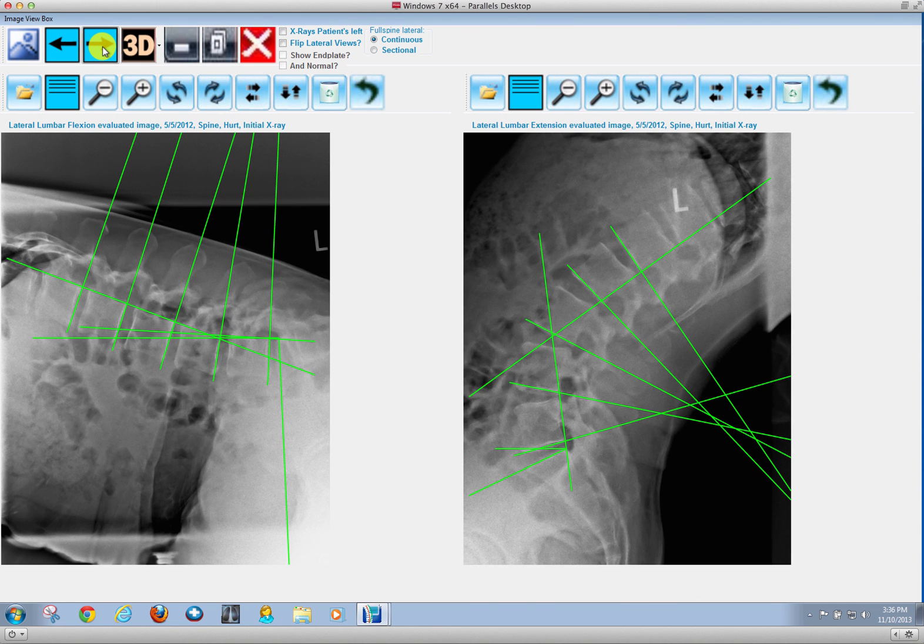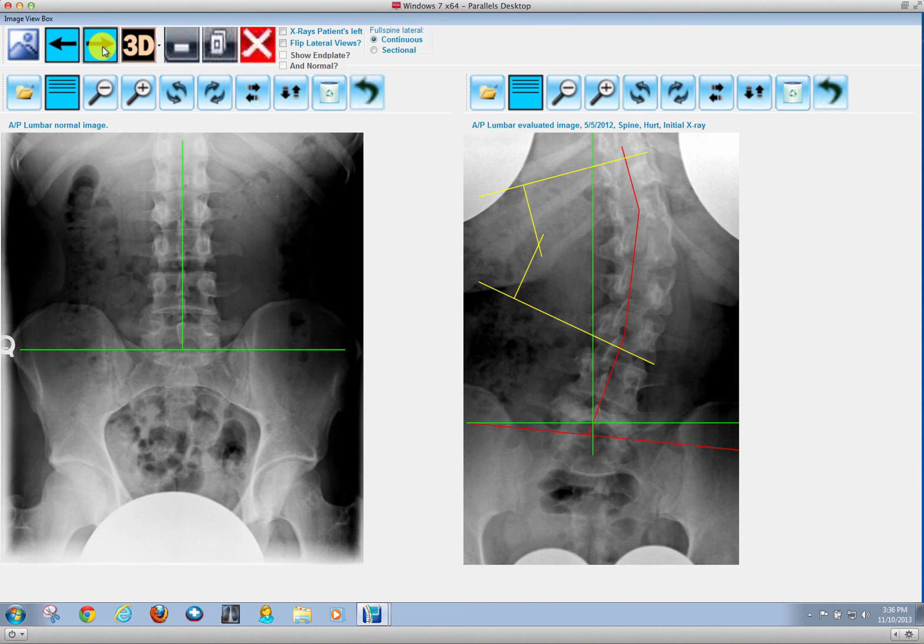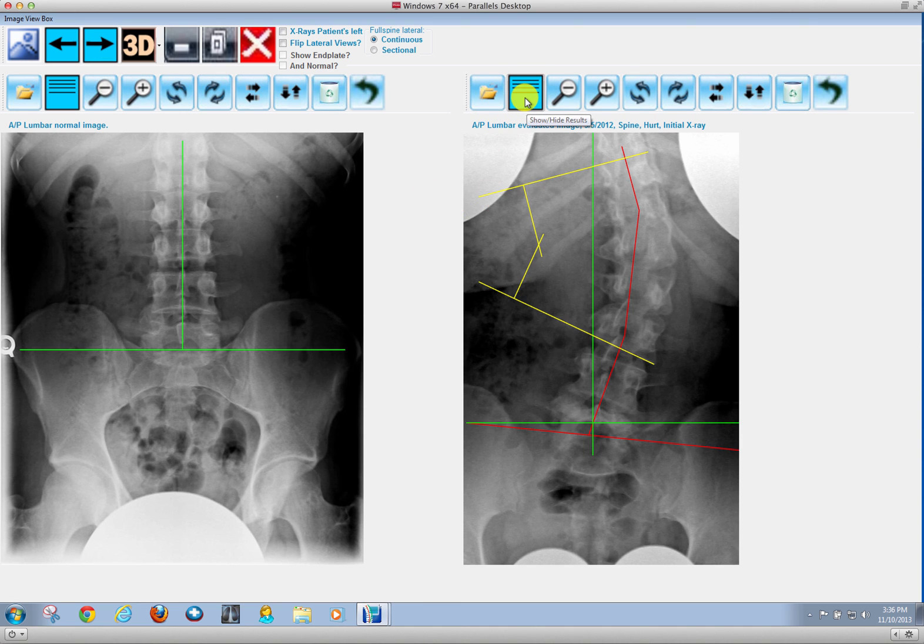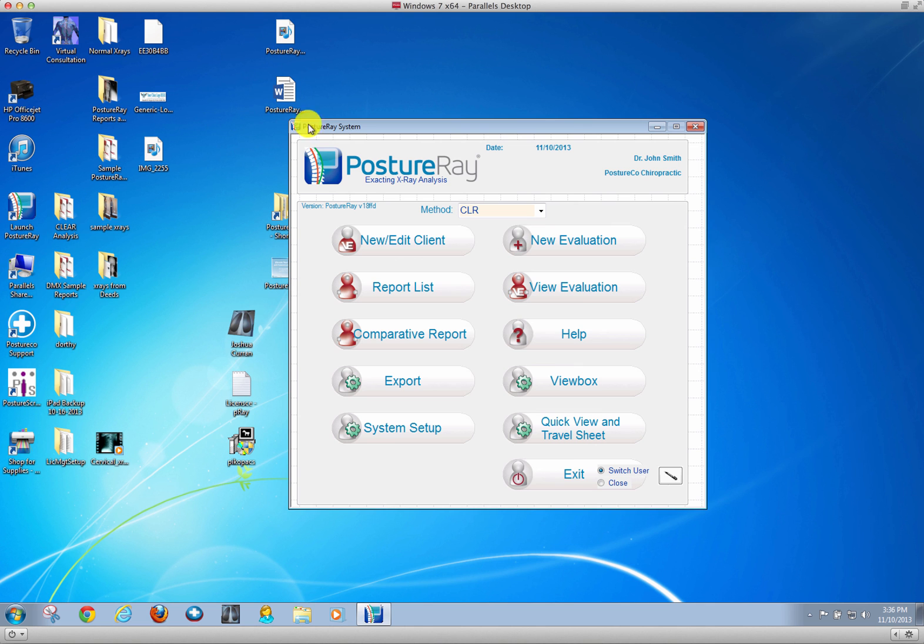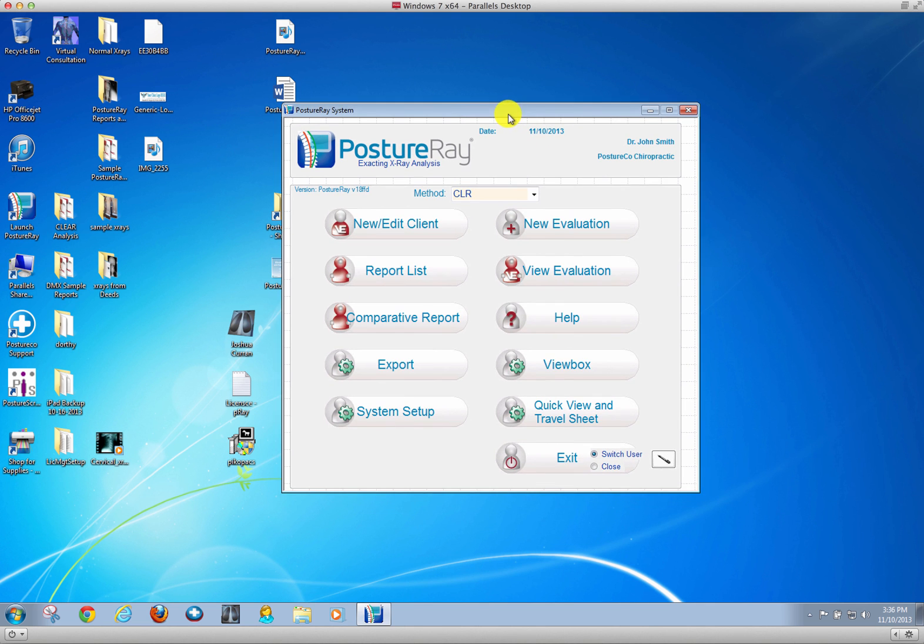You can do flexion extension, scoliosis. And if you forget what the values are, you just simply click and there are all your values. Once you're done with that, you're going to have report of findings ready for the patient.